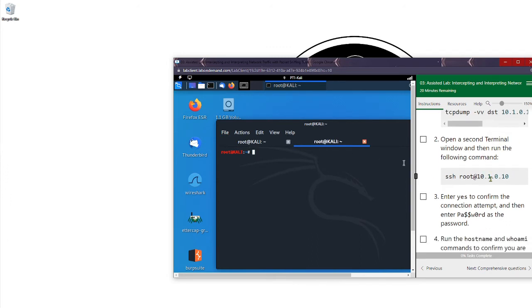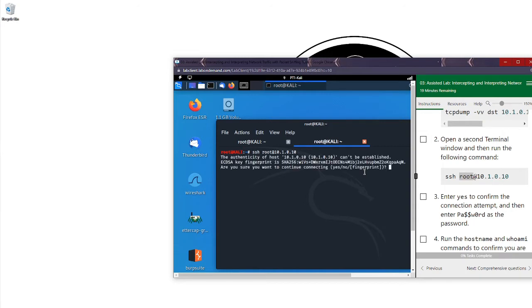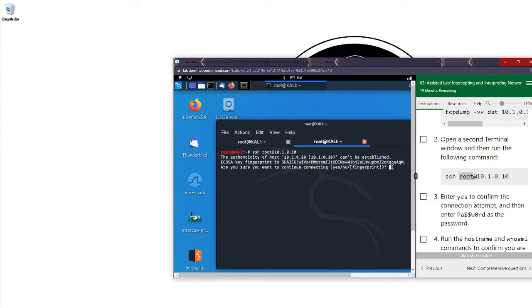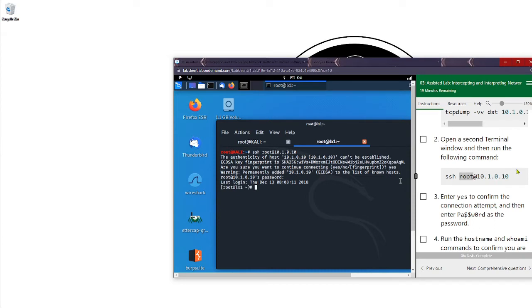We're going to open up another terminal tab and SSH over to this destination IP. We're going to use the SSH protocol to remote login into this IP using the root account — SSH root at 10.1.0.10. We hit enter, and since this is a new fingerprint our system isn't familiar with, it asks if we're sure we want to connect. We say yes, and it stores that fingerprint in the authorized hosts file. The password is p-a-dollar-dollar-w-zero-r-d, and now we're logged in.